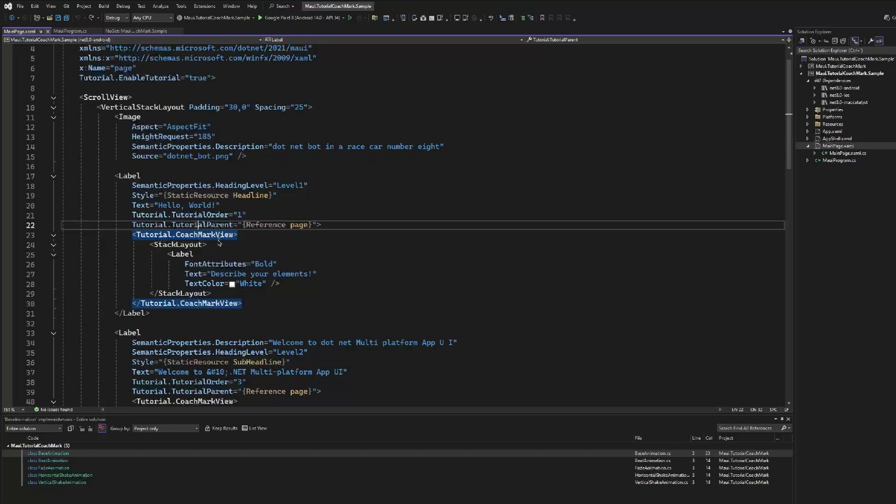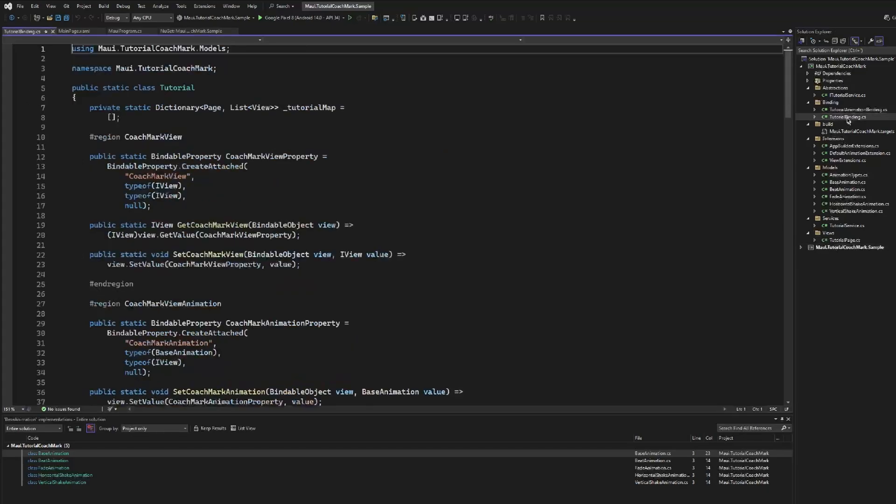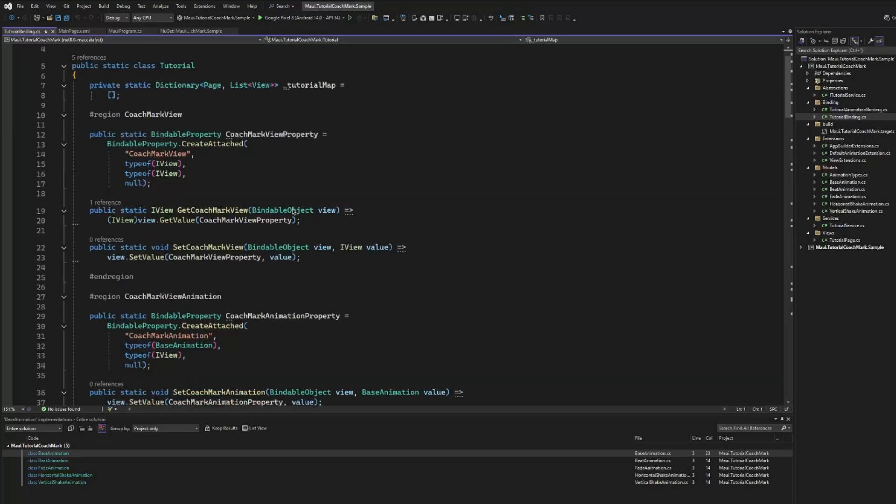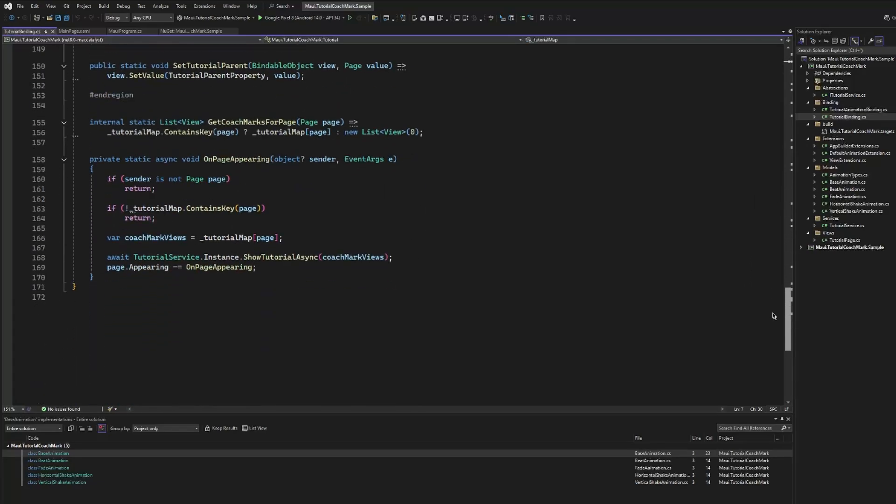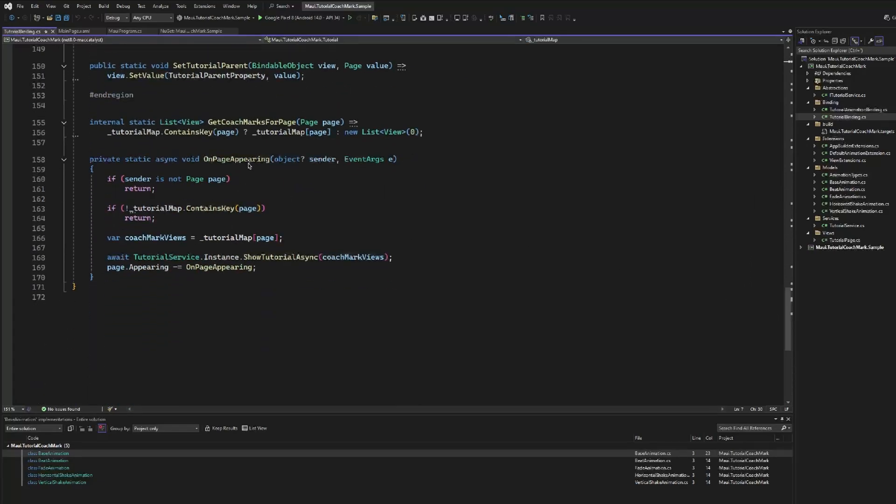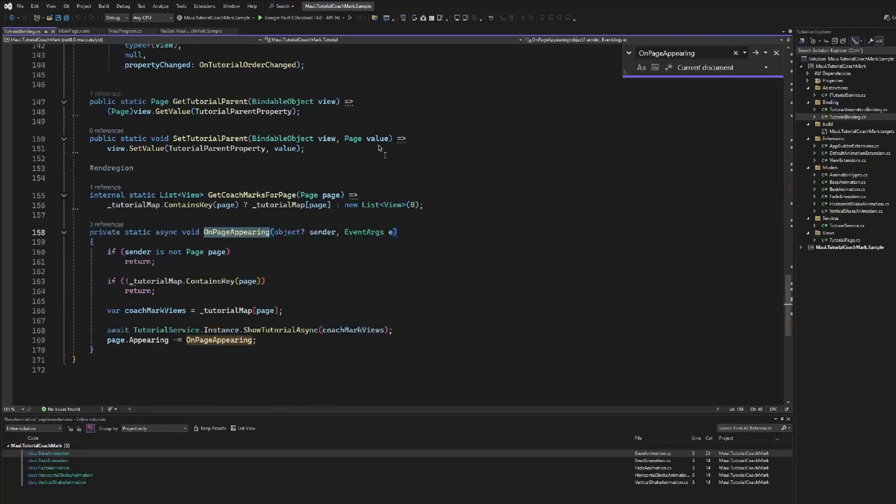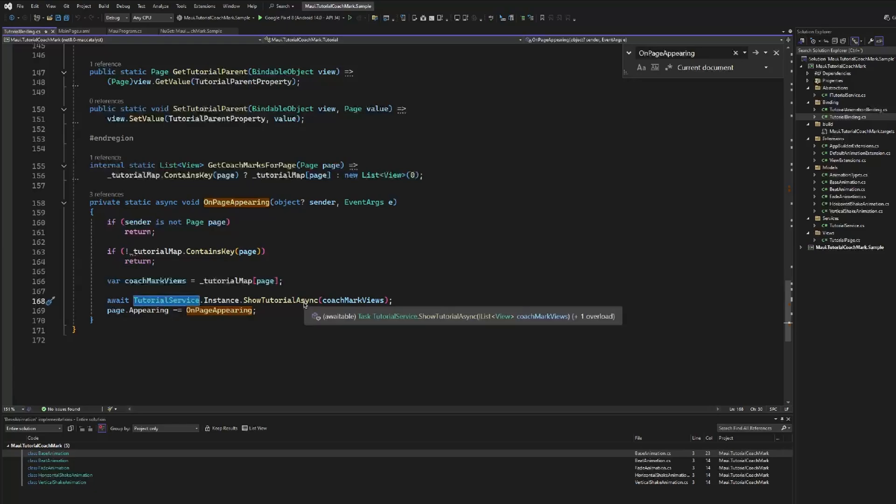That's all of how this library works. We have here also the code of the library, and it's really interesting. The first thing that we have here is the TutorialBinding class, where the control is defined. We have here all the bindable properties that we have used before, like the CoachMarkView, CoachMarkAnimation, etc. Internally, every time that we create a new highlight, it's introduced in a new dictionary that at the end we are subscribing to the page on appearing of the page.